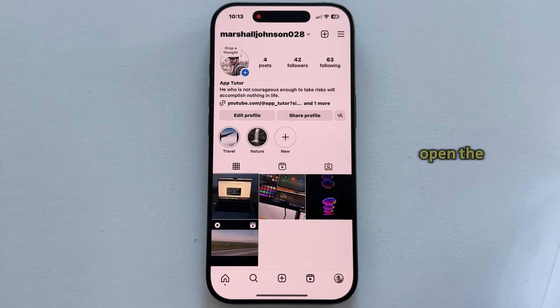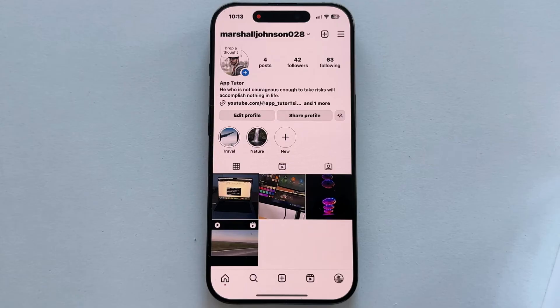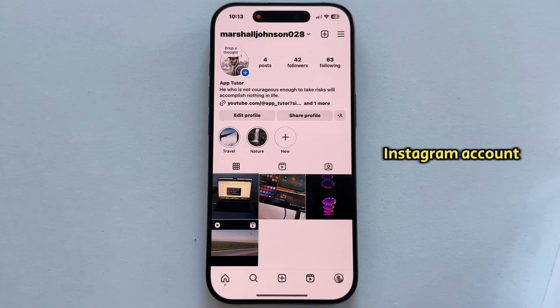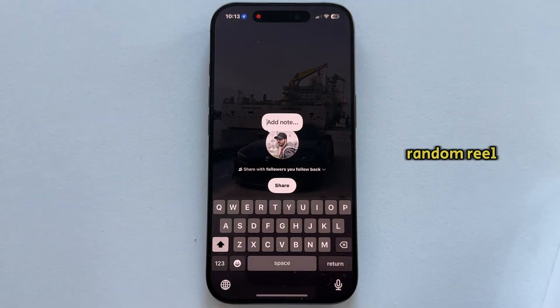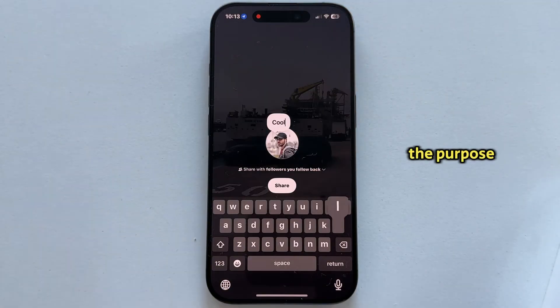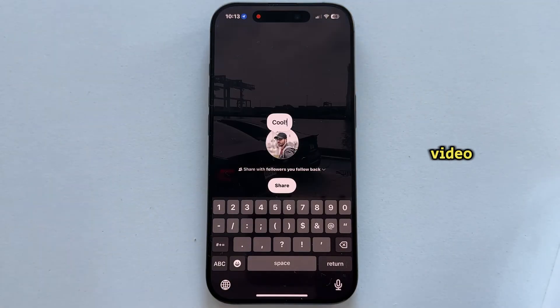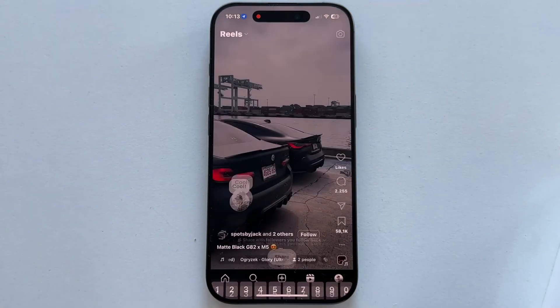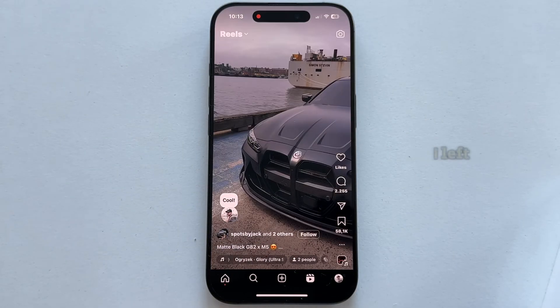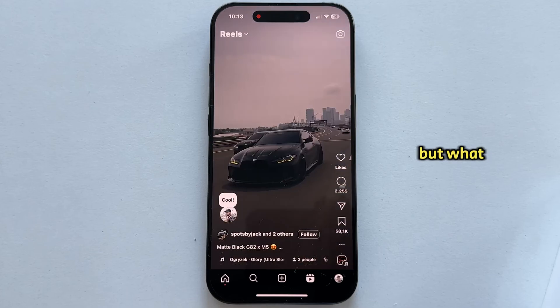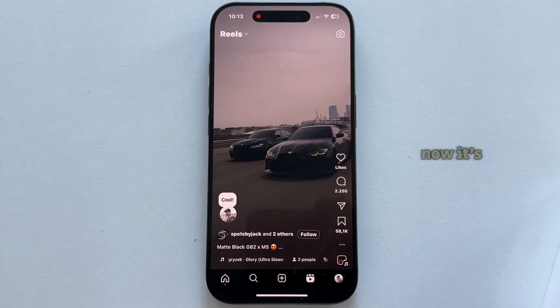I'm going to open the Instagram app on my phone — make sure you're logged into your Instagram account. I will then leave a note on a random reel just for the purpose of this video. Here is the note which I left, but what if I need to find it now?